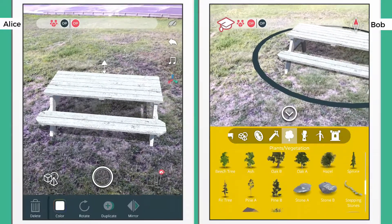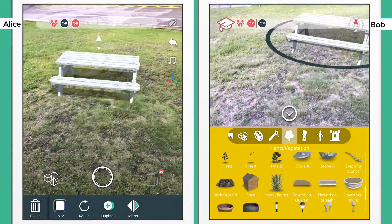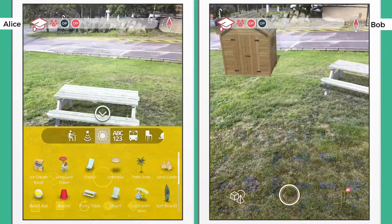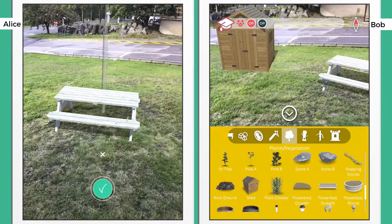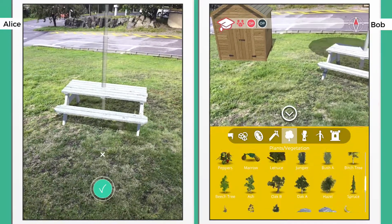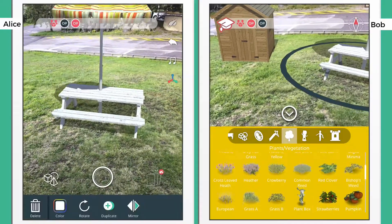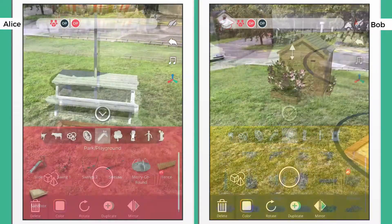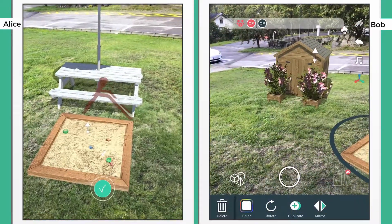The circle below the model on Bob's screen indicates that Alice is currently working on that model, and Bob can't modify it until Alice deselects the model.